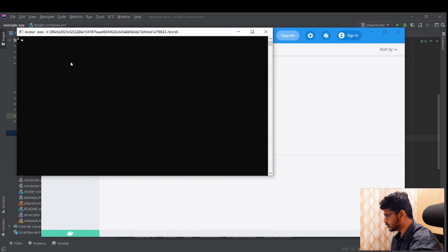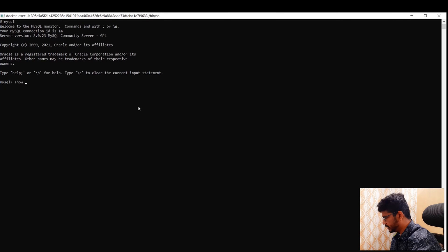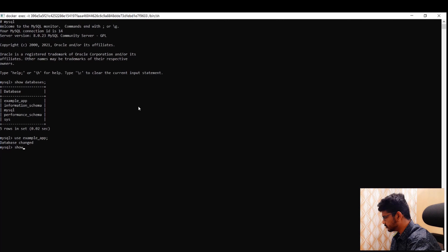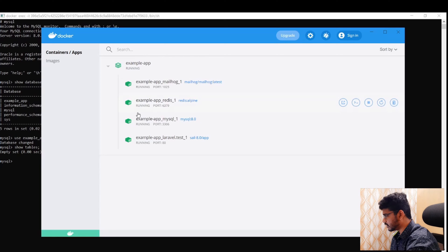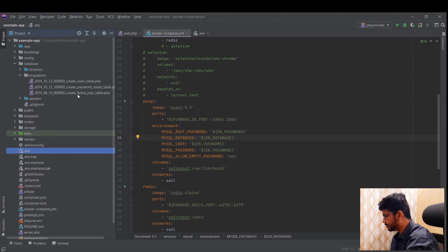Let me open the example app CLI and type MySQL. I'll run 'show databases' — there are a few databases, but we only need the example_app one. After selecting it with 'use example_app', I'll run 'show tables' — and there are no tables yet because we haven't run any migrations.